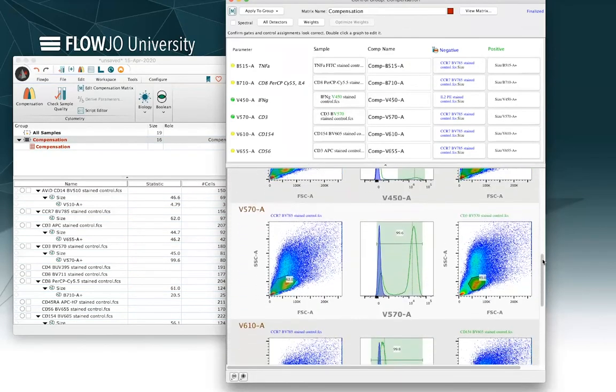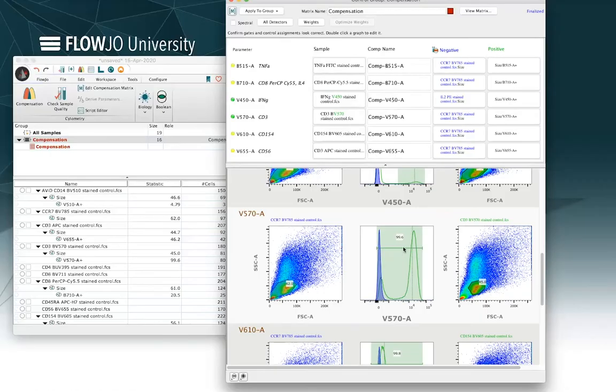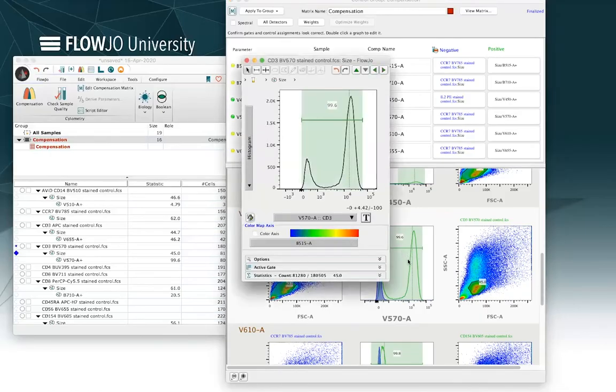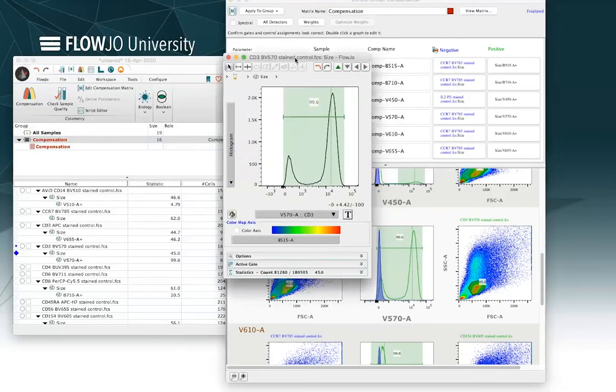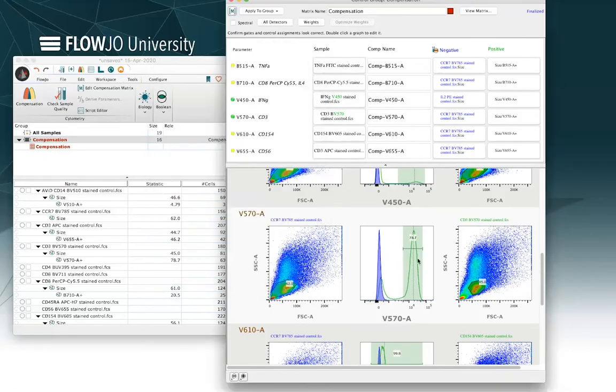So I'm going to keep scrolling through my list and I notice a problem spot here. It looks like we're incorrectly assigning a peak to the positive for V570. The positive peak is always shown in green and the negative is shown in blue. So let's dig in here just by double clicking on the graph. I can open up the graph window in FlowJo and I can make adjustments to the gate there. Okay, that looks a little bit more like my positive peak and now that's adjusted and refreshed the compensation calculation.